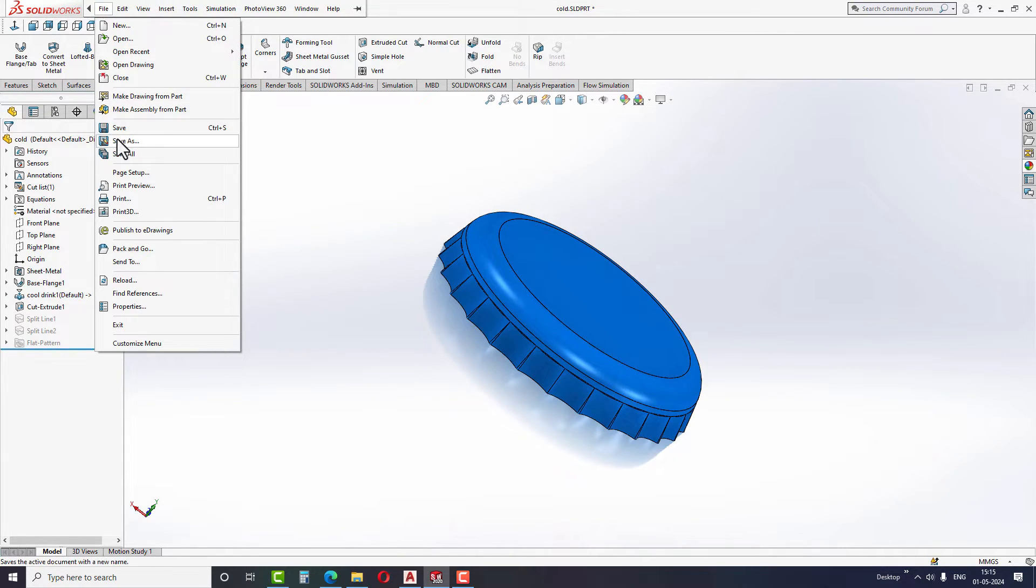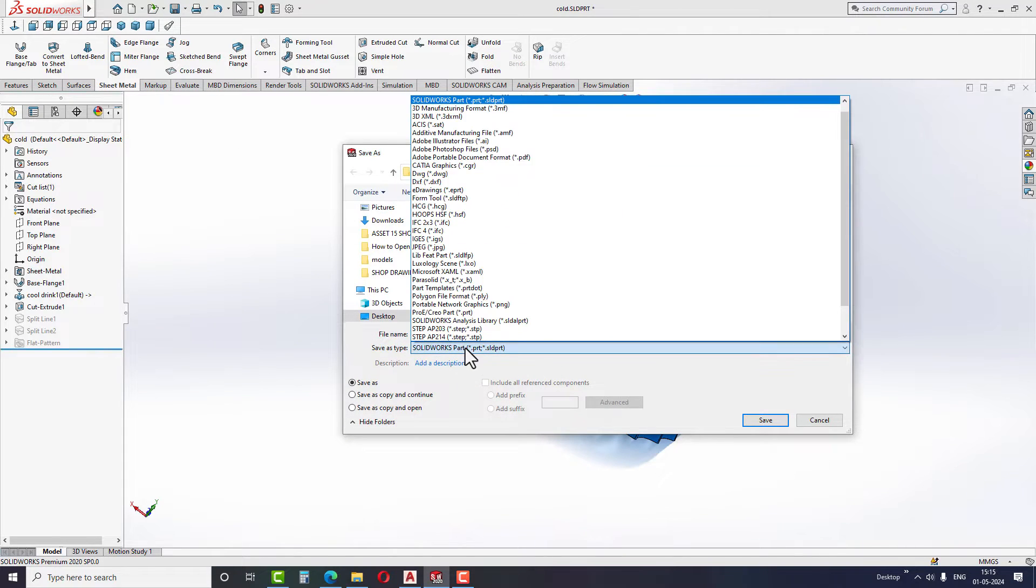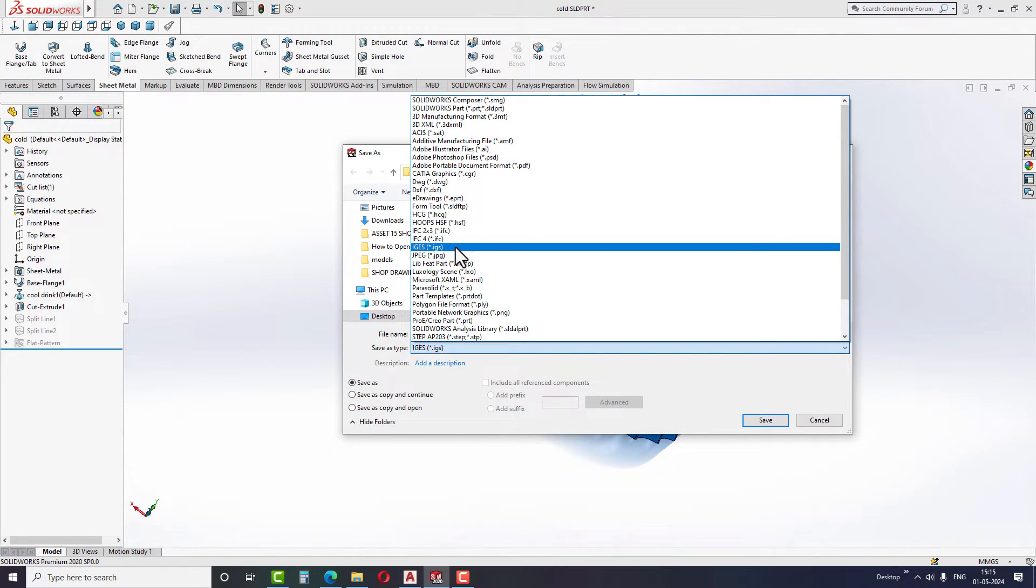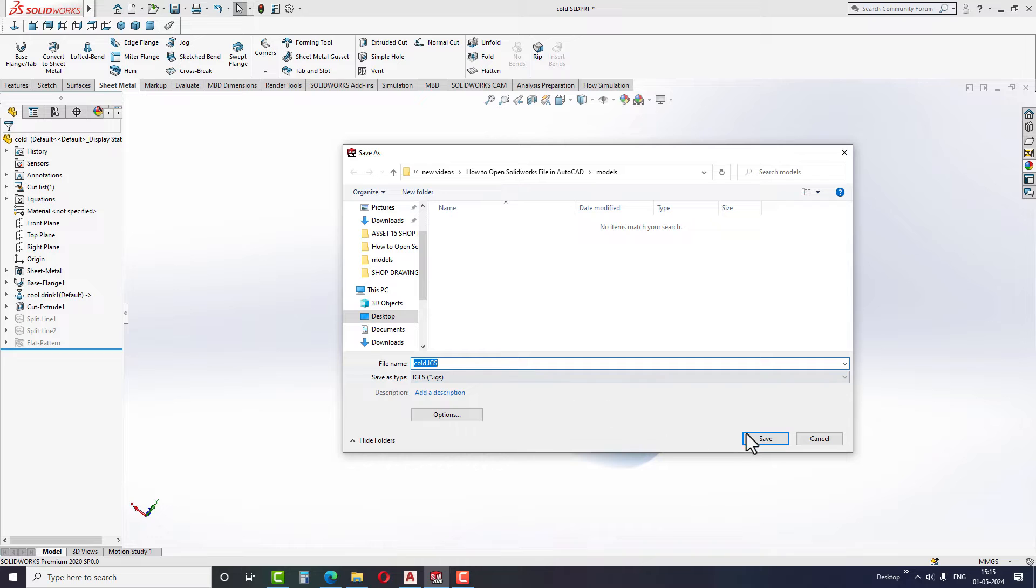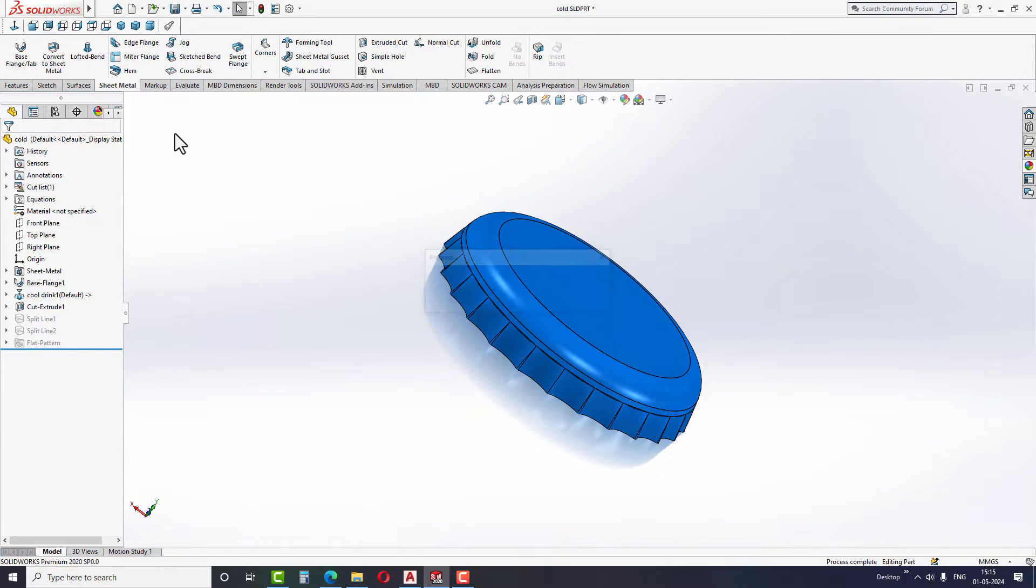The second file format is the IGS file format. You can open this file format in AutoCAD without any problems. You can use the same previous method to save the file format in a folder.